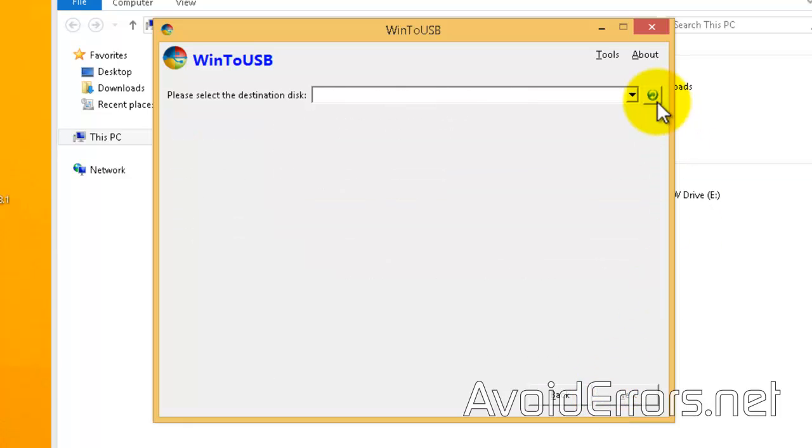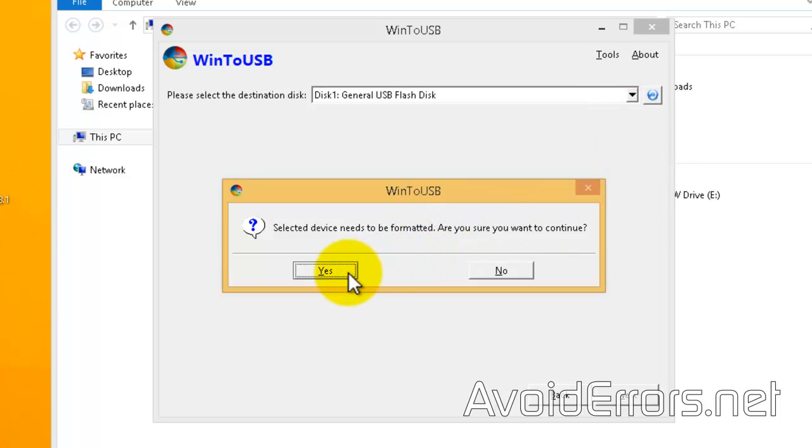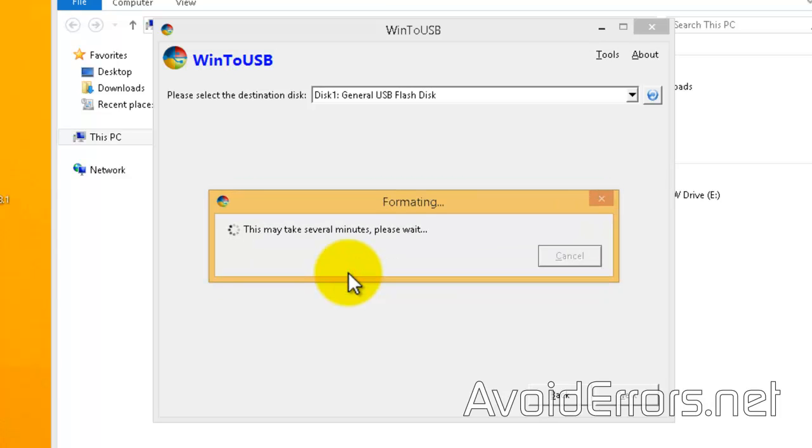Now select the destination, which is the USB drive. Click yes to the warning—that means it will delete everything from that USB and install Windows 8.1.